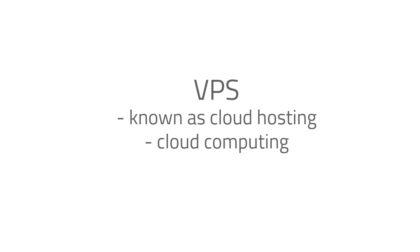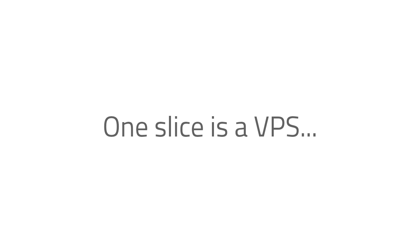It's now more commonly known as cloud hosting or cloud computing. When you think of Virtual Private Server, think of it in terms of shared hosting. Think of a pie - one pie with several pieces. One slice is a VPS.